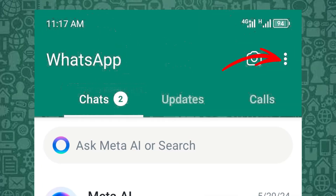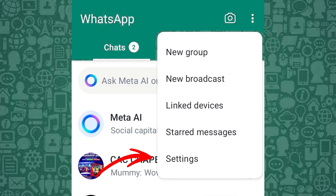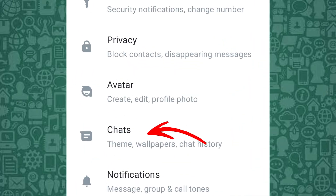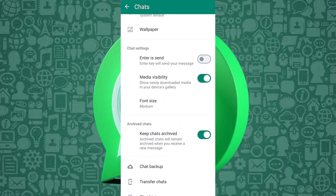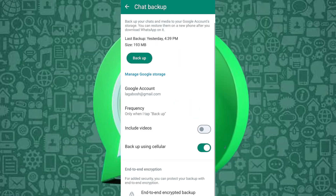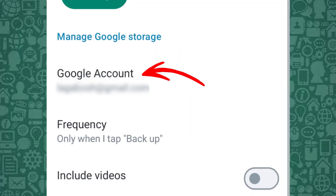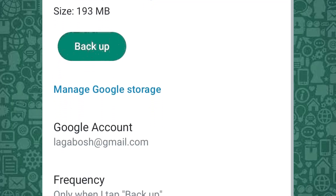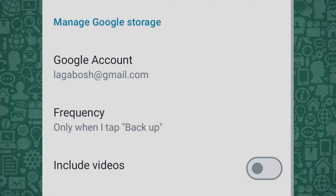Open WhatsApp and tap on the 3-dot menu. Navigate to Settings. Next, select Chats. Finally, tap Chat Backup. Make sure you're backing up your data to Google Drive by linking your Google account. Once done, you can proceed to Google Drive to locate your backup.